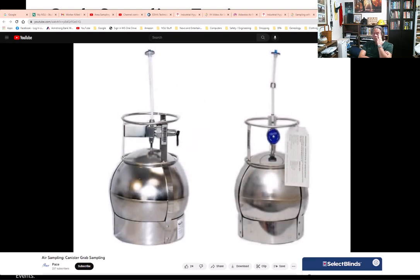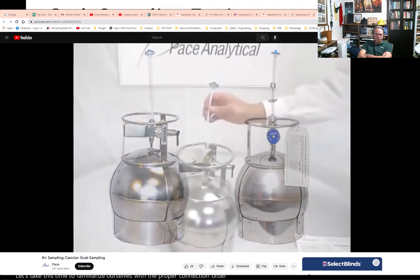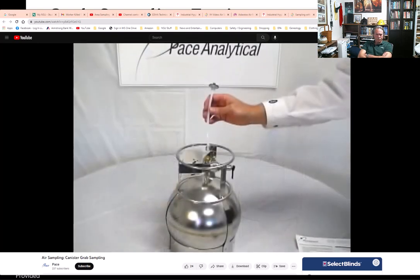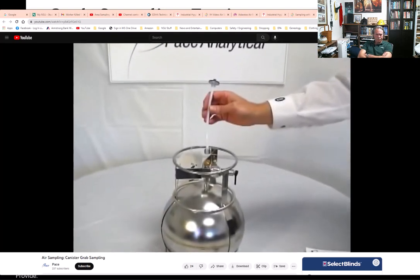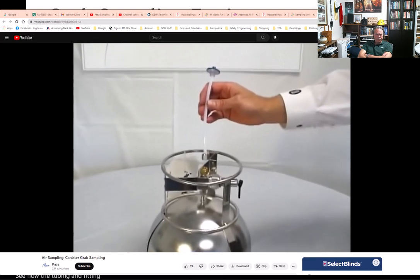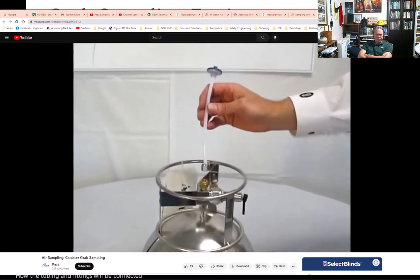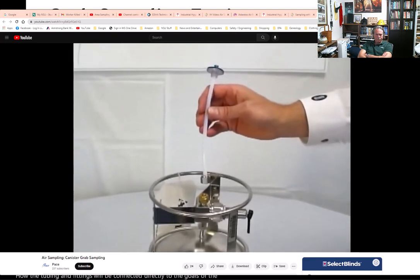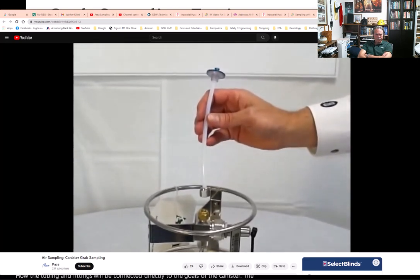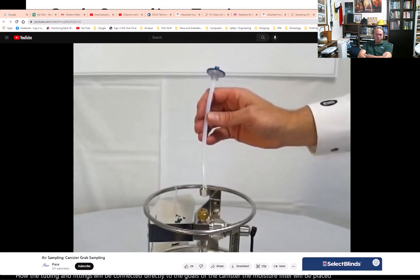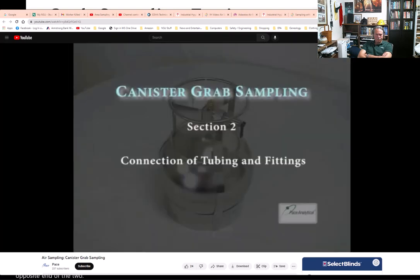Before learning how to make the connections, let's familiarize ourselves with the proper connection order of the equipment provided. The tubing and fittings will be connected directly to the valve of the canister, and the moisture filter will be placed at the opposite end of the tube.